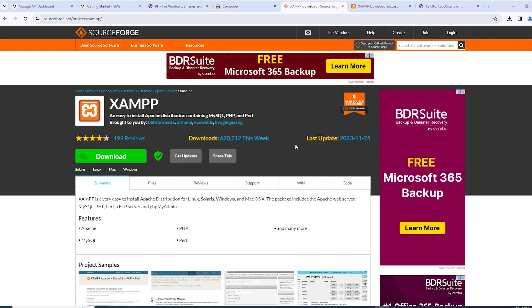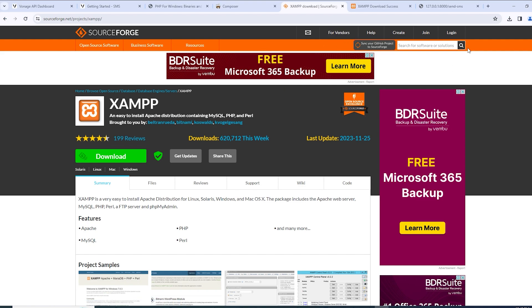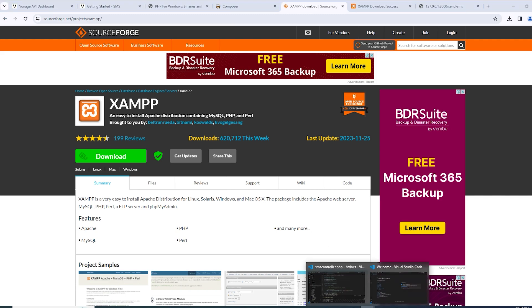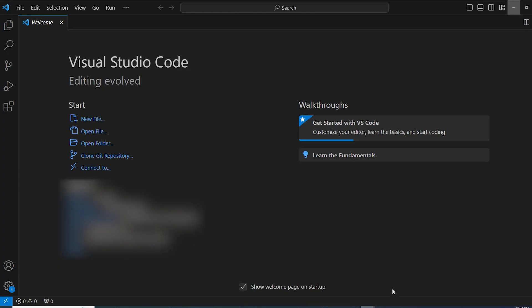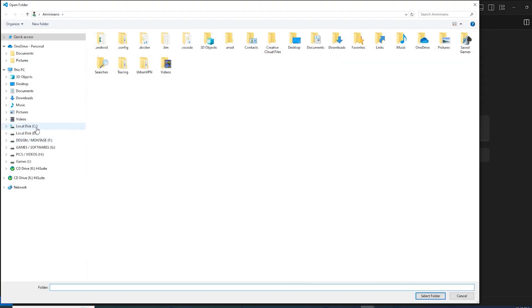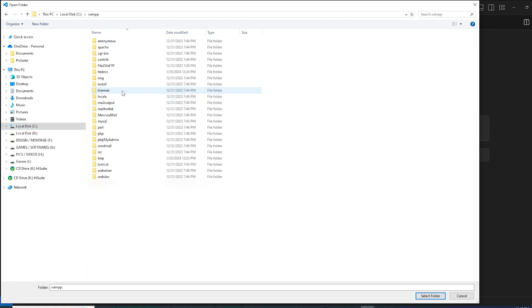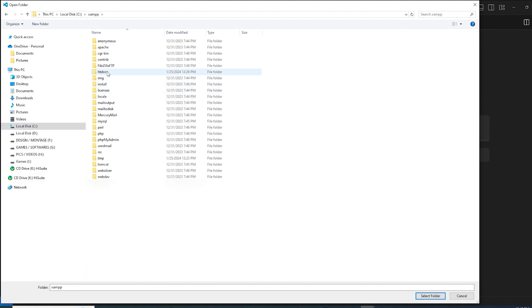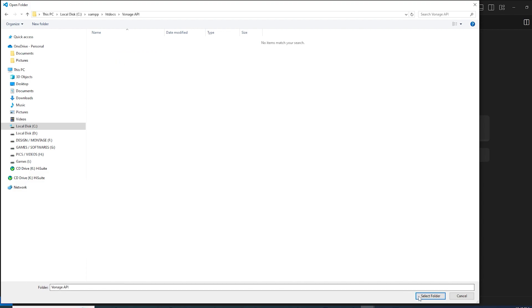Now what we should be doing is you can use Visual Studio Code. You're going to open a folder, we're going to go to disk C, XAMPP, htdocs and you're going to create a new folder. For me I'm going to create Vonage API, I'm going to select folder.